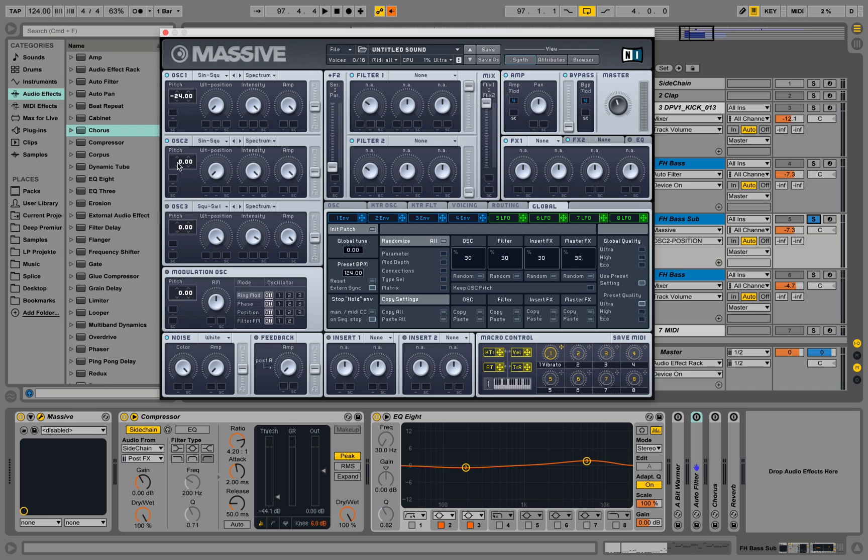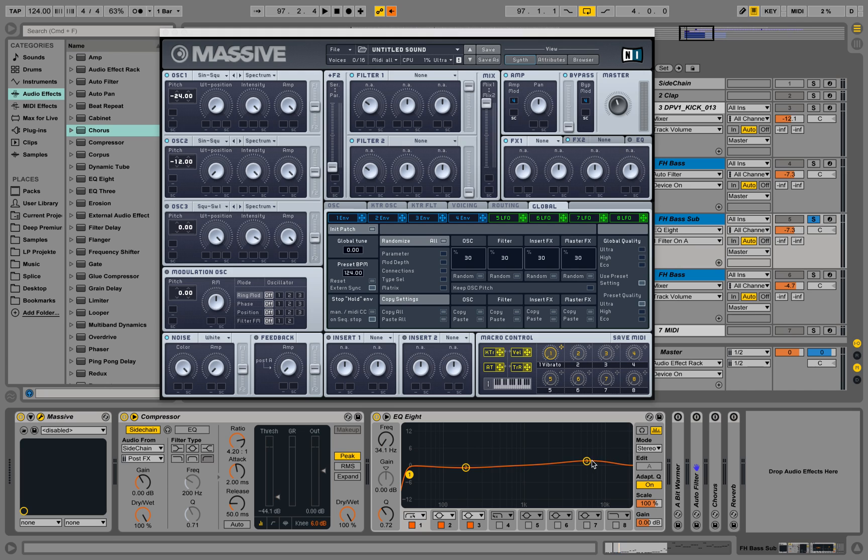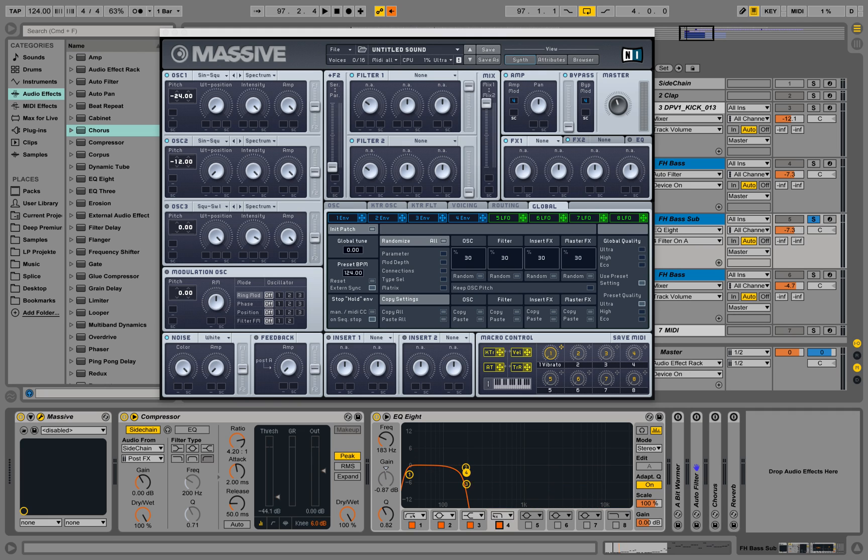Put that only one octave down, so 12 semitones, so we have it here as well. And now we can make a little low cut here with 30 something maybe. And then also we want to totally forget about the rest over here and maybe cut out everything at some point.